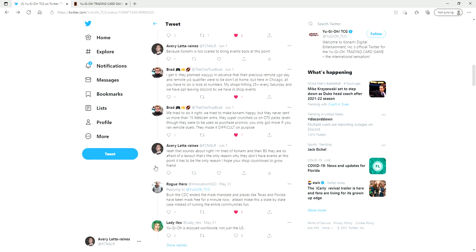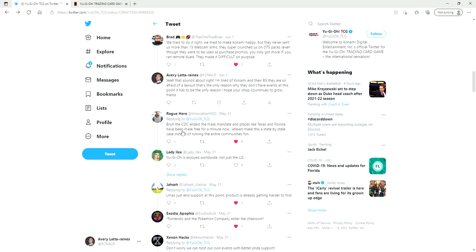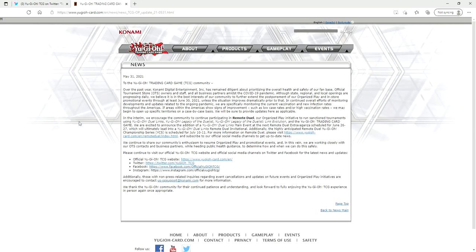And I replied here and I said yeah that sounds about right. I'm tired of Konami and their BS. They're so afraid of a lawsuit that's the only reason why they don't have events at this point. It has to be the only reason. I hope a shop continues to grow. This guy said the CDC under the mask mandate, places like Texas and Florida have been mask free for a minute now. At least make this a state-by-state case instead of ruining the entire community's fun. And this guy made a good point too, you just end support at this point. Products are already getting harder to find and that's true.